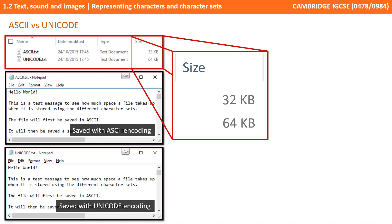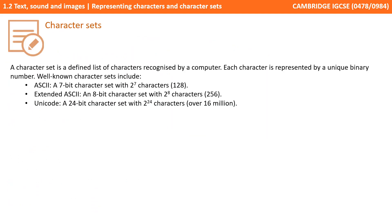So let's just quickly recap. A character set is the defined list of characters recognised by the computer. Each character is represented by a unique binary number. Well-known character sets include the ASCII character set, the extended ASCII character set, and Unicode.